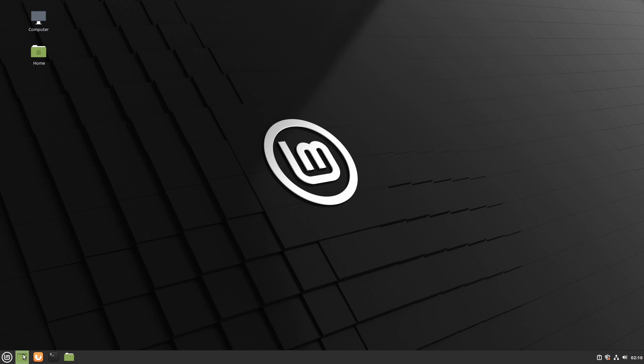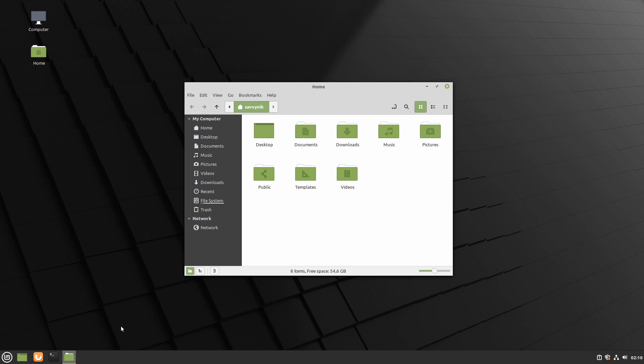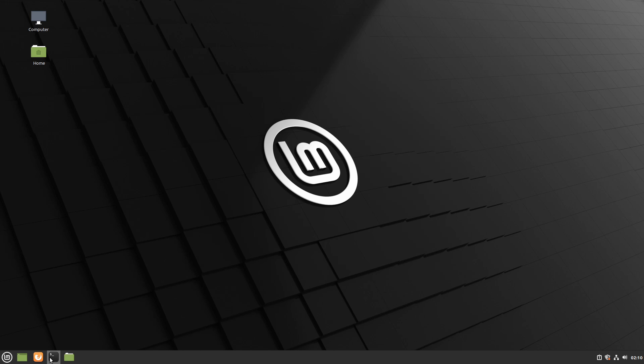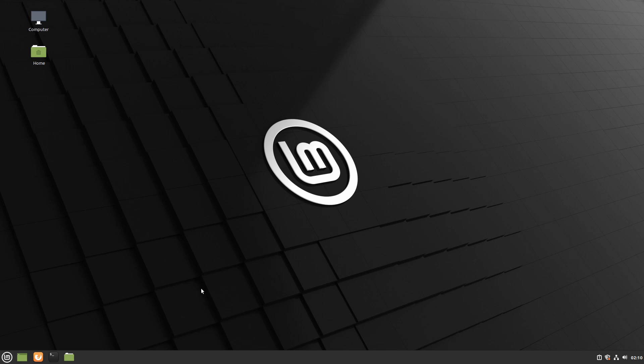Alright in the bottom left here we have quick access to just a few things, files if you want to go ahead and access your user's home directories, as well as a quick start for the terminal, Firefox, and if you want to get rid of everything on your screen currently and just get back to the desktop you can always click on that icon as well.